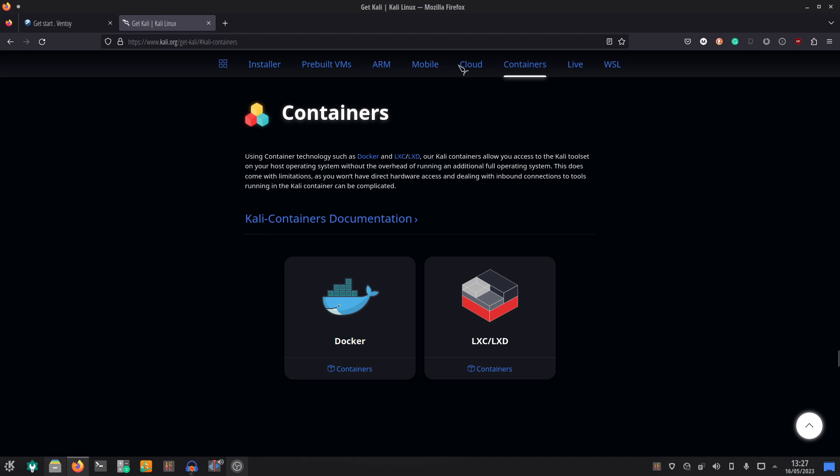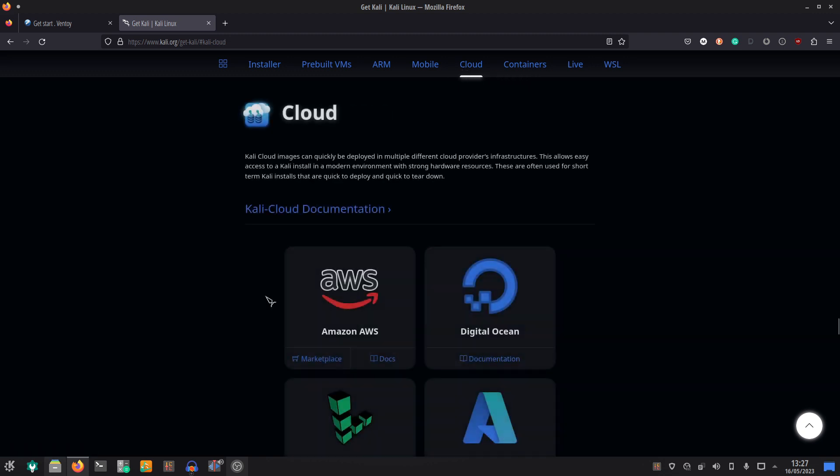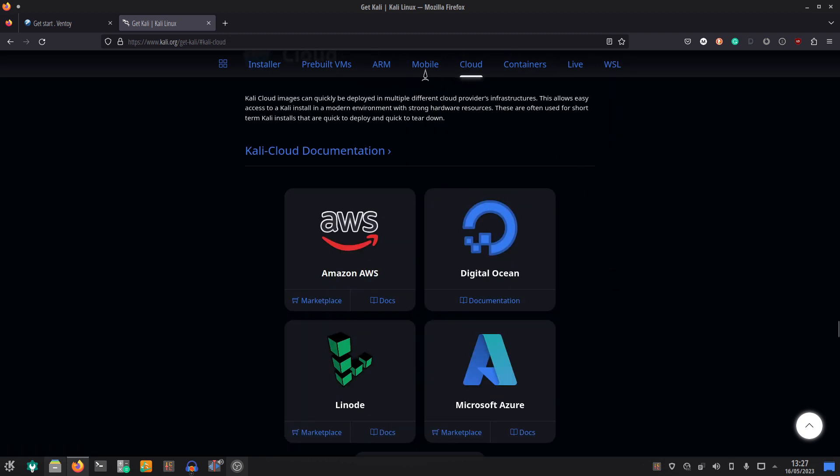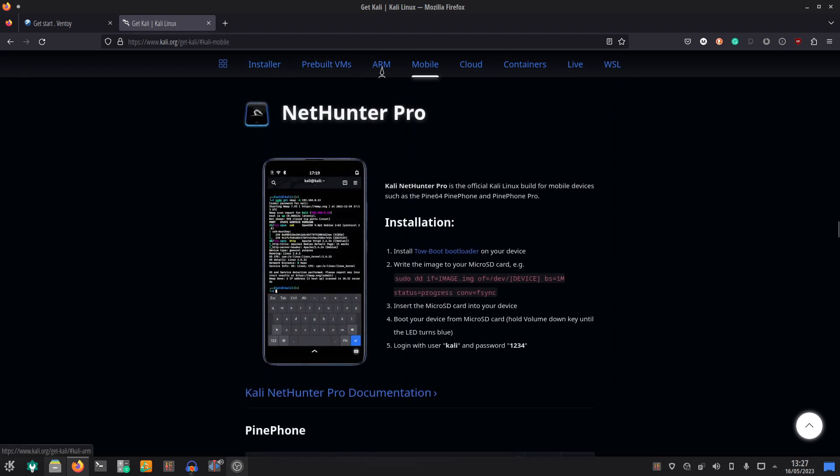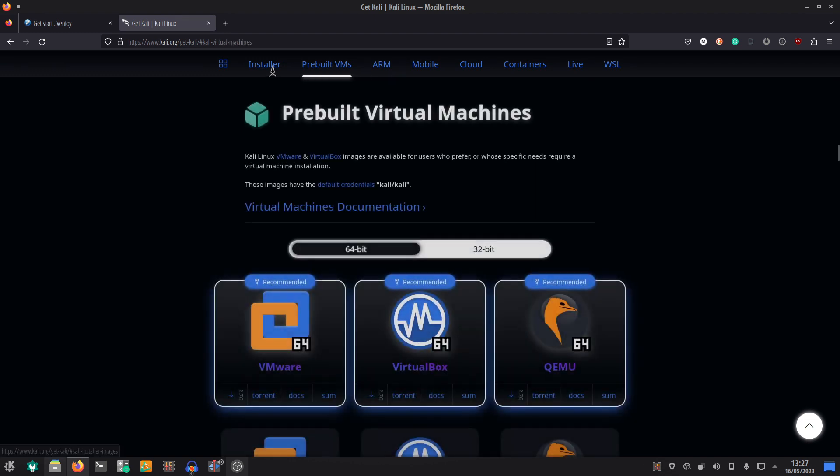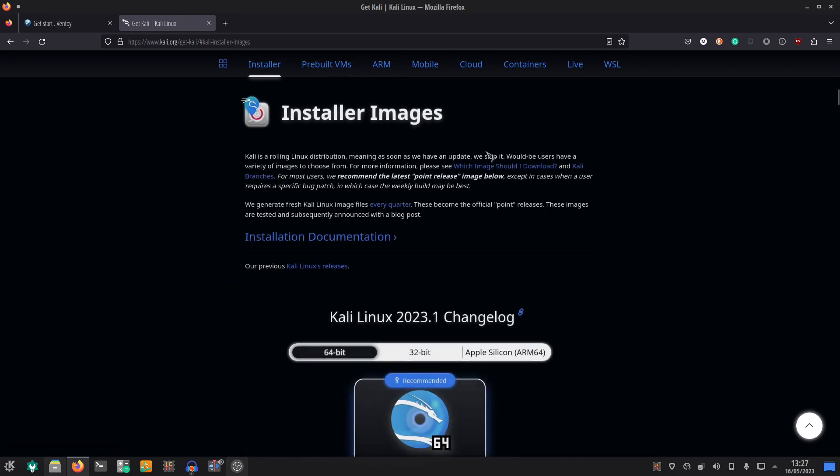That's it from me. Please let me know in the comments below if you do end up moving over to a Linux distribution from Windows, or if you found this video helpful for knowing the difference between the Kali live versus the Kali installer, and what are you planning on using Kali for if you are going to be using it. Have a good one, cheers.